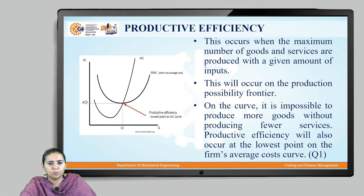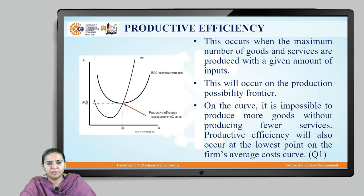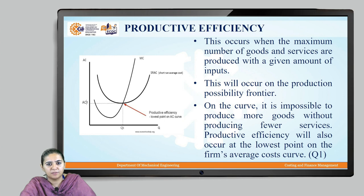Let us have a quick look at the curve which shows quantity Q on the X axis versus average cost on the Y axis. The productive efficiency takes place at point Q1, which is the lowest point of the firm's average cost curve.